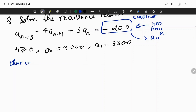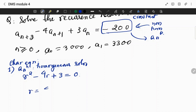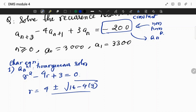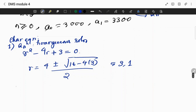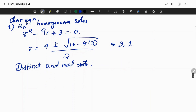We write the characteristic equation. It is second order, so the characteristic equation is r² minus 4r plus 3 equals 0. To find the homogeneous solution aₙₕ, we solve for the roots and get roots 3 and 1, which are distinct and real roots.